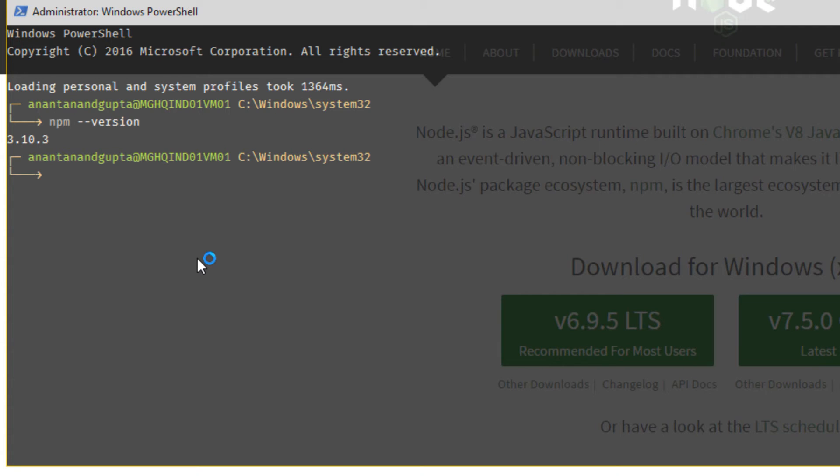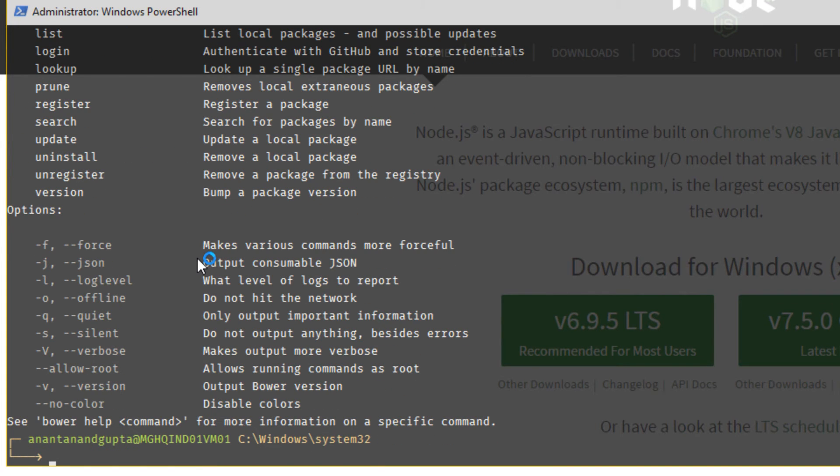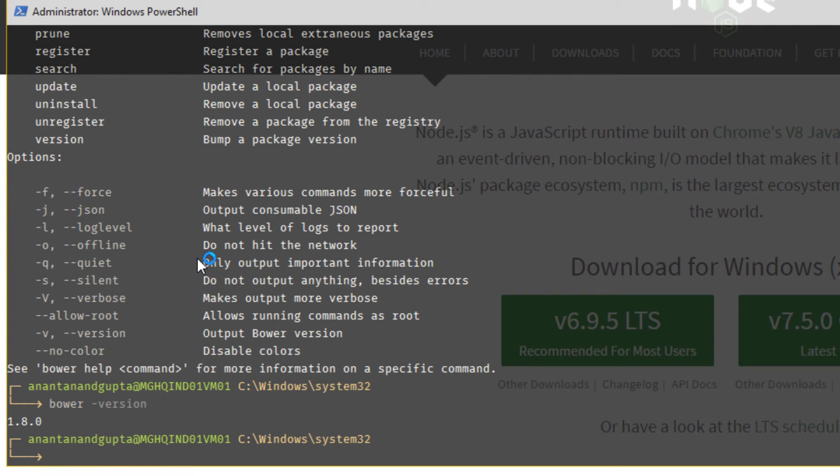Now, I will tell you how to install Bower. To install Bower, we have to use npm install globally bower. I have already installed Bower, so I am not going to install it again. But I will show you to check if Bower is installed or not. You just enter Bower and press enter. If this kind of output is coming, that means Bower is already installed. If you want to check the version of Bower, type this command and it will tell you which version of Bower you have installed. On my machine, it is 1.8.0.